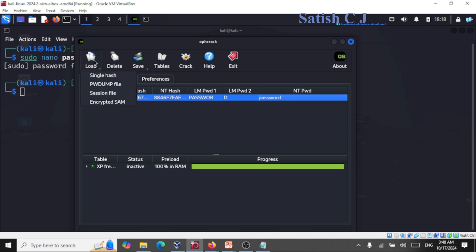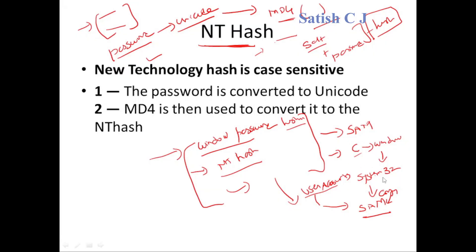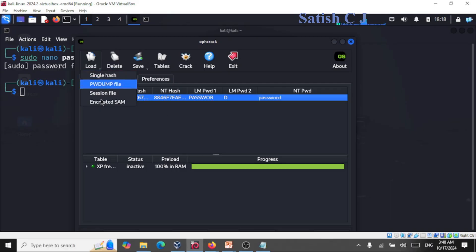There are other options: you can load a session file, or load an encrypted SAM. That's the SAM database available in your Windows machines at C:\Windows\System32\Config — which has the hashed passwords of your Windows user accounts. You can supply that file here as input and try cracking the passwords. However, this will only crack passwords when your Windows system is outdated and using LM or NT hash. I'm not showing how to crack SAM files — I'll leave that task for your own reference.